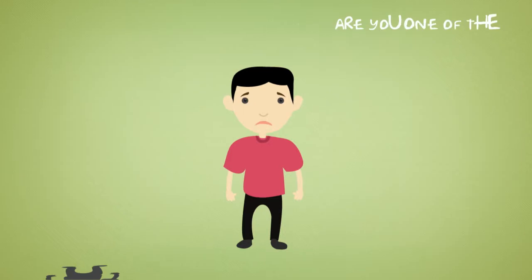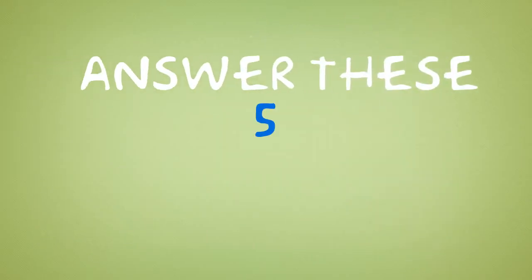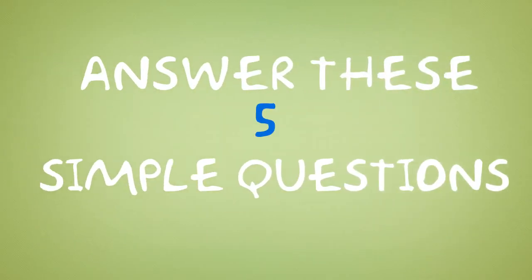Are you one of the 90%? Answer these 5 simple questions to find out.